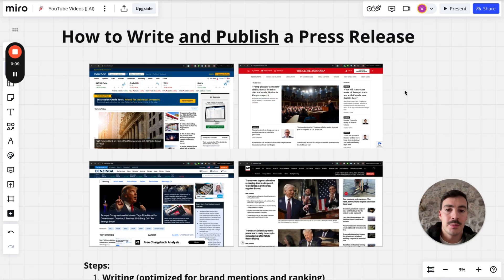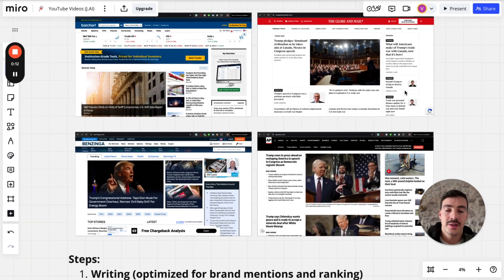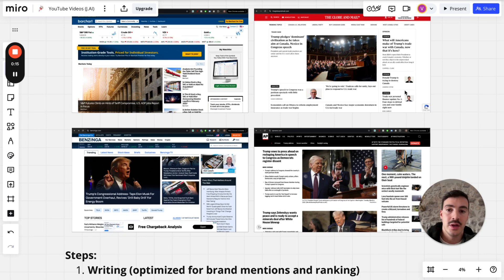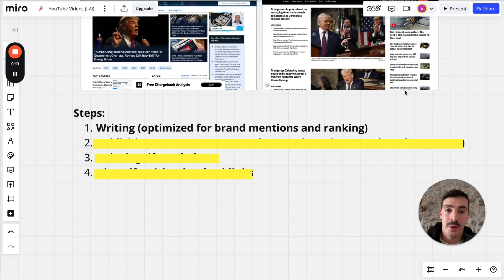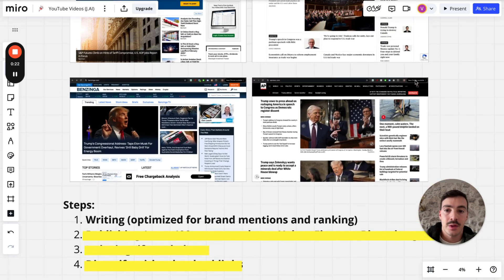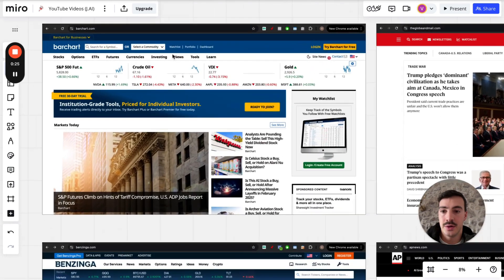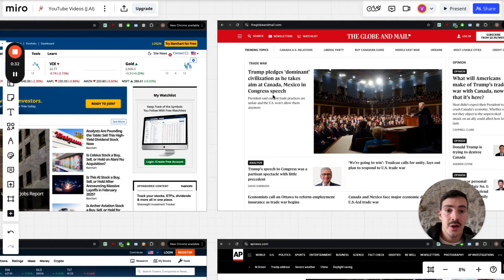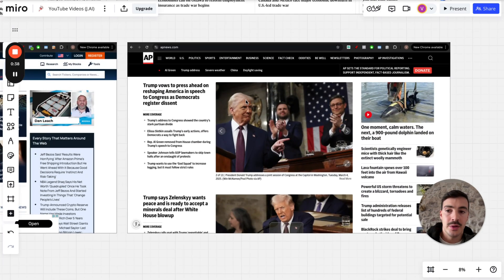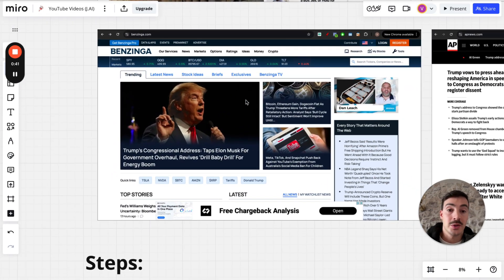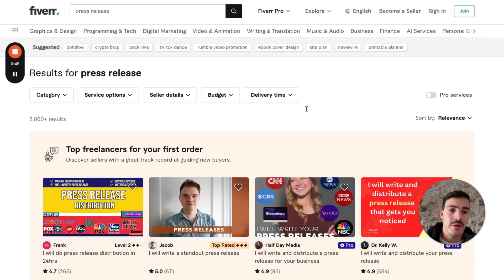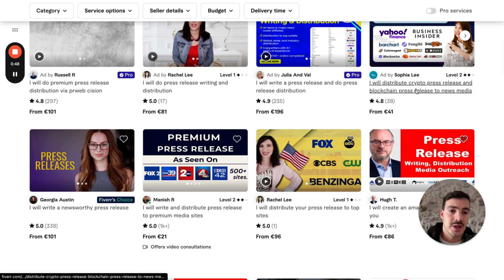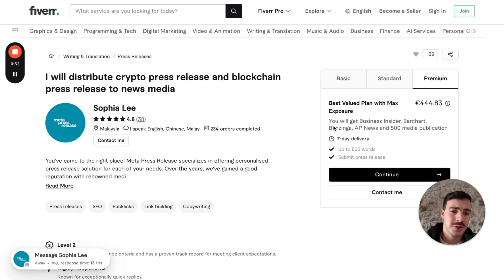Welcome. I'm going to show you how to write and publish a press release on four sites — barchart.com, The Globe and Mail, AP News, and Bazinga — plus 400 other news outlets, step by step. No need to go to Fiverr and pay these guys $300 or $400 to post on these exact networks. I'm going to show you how to do it at a tenth of the cost.